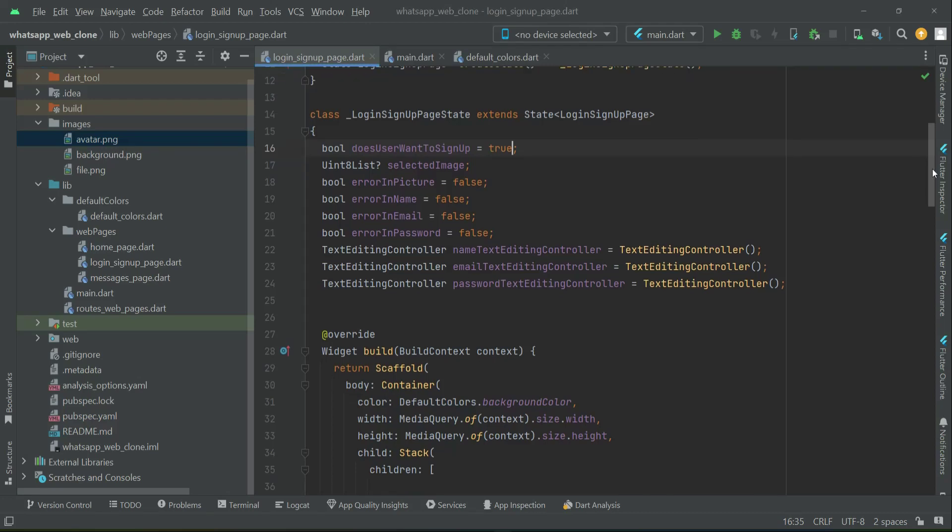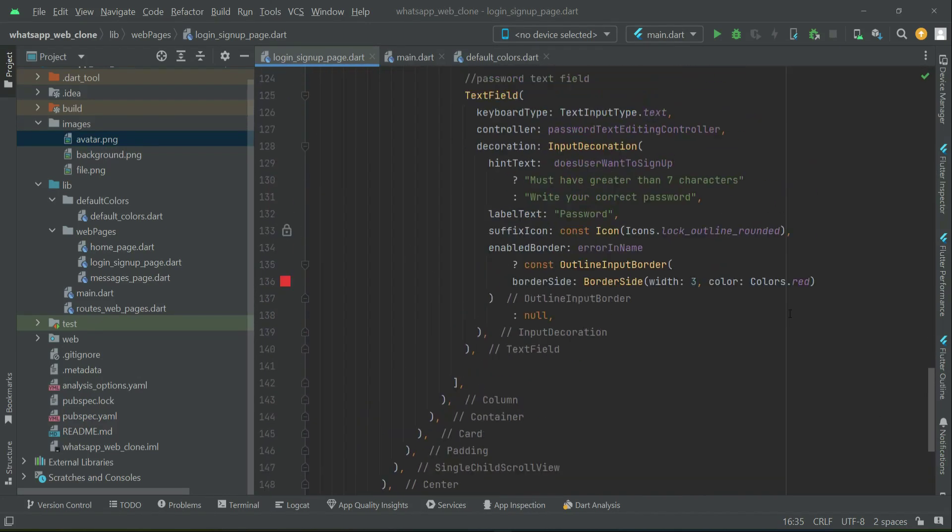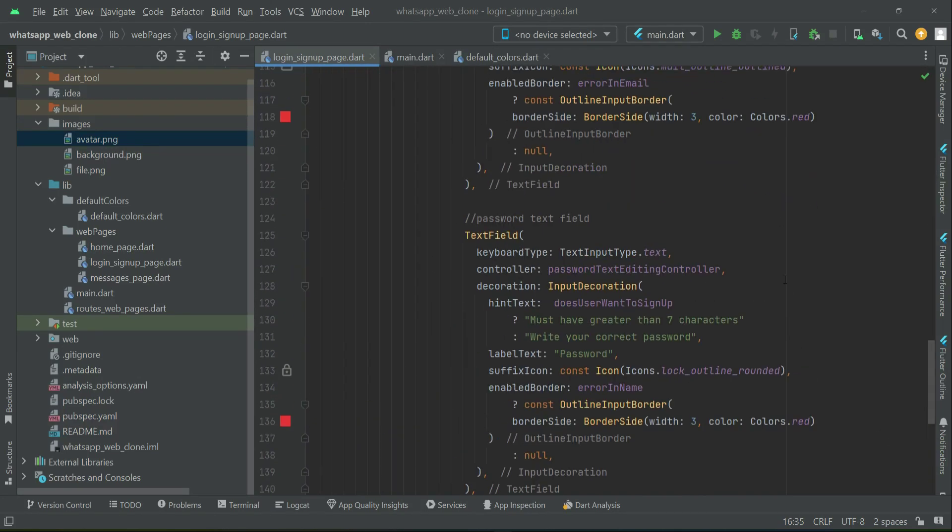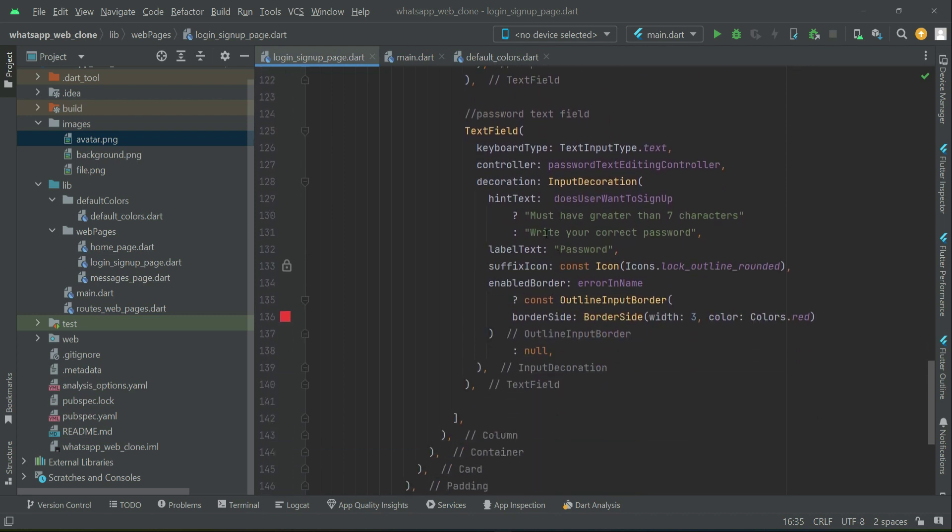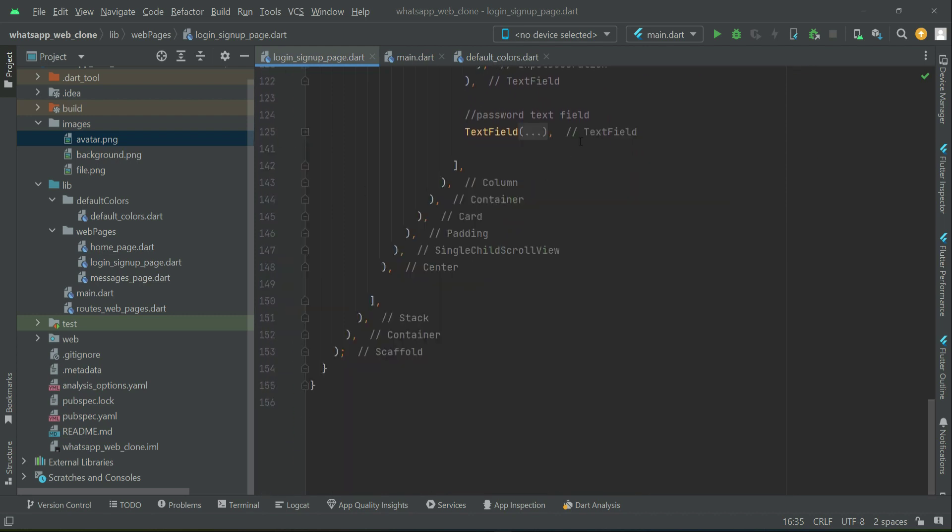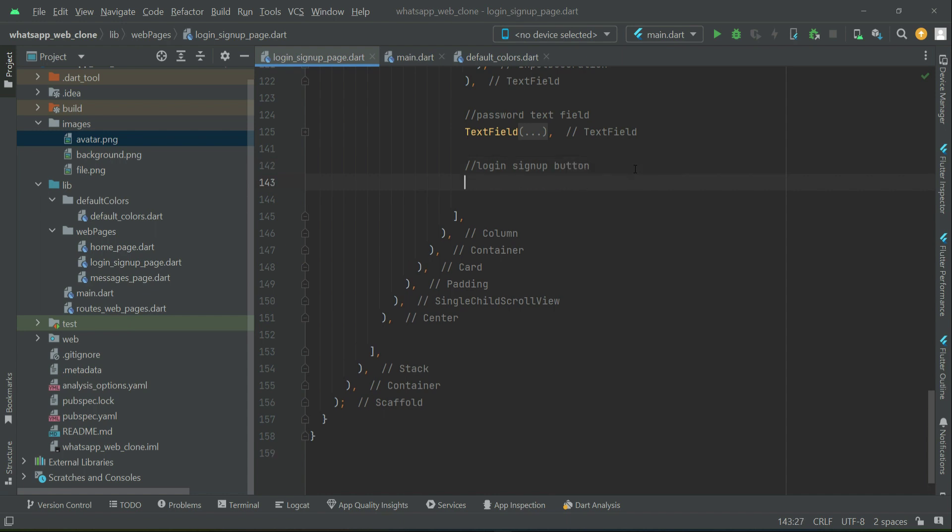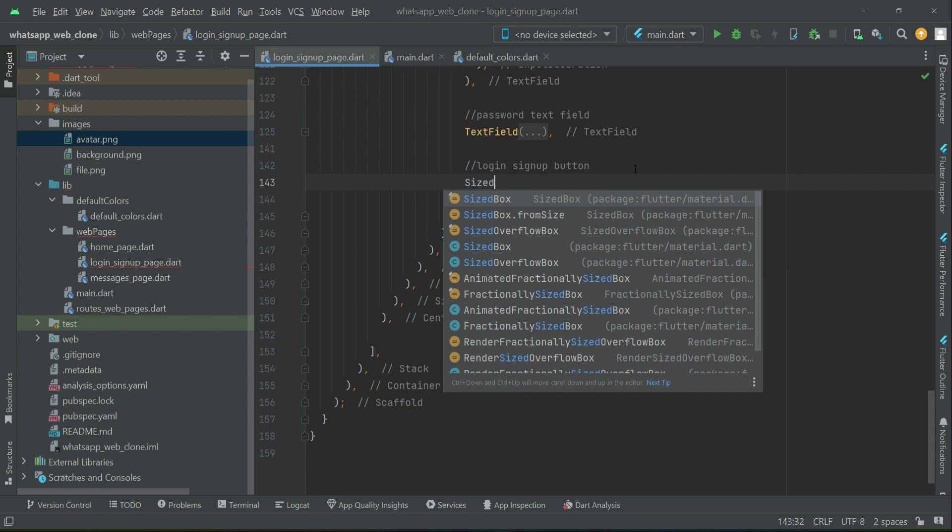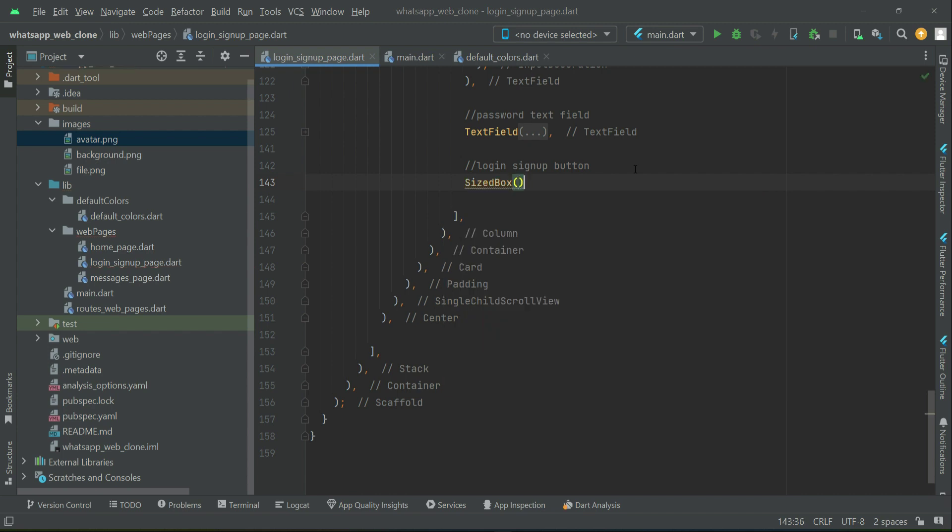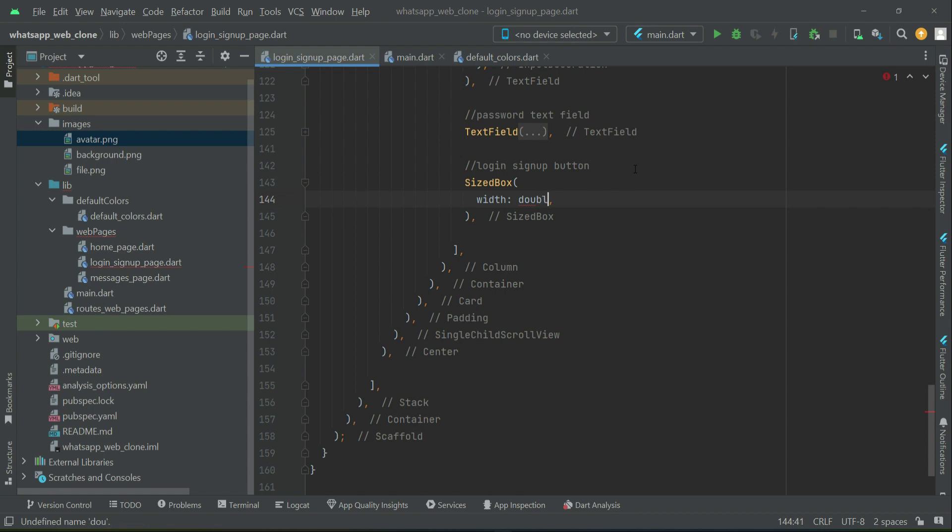Now the next thing is implementing the login/register button. After the password field, we'll add a login/sign-up button. Register simply means sign up, which will be double dot infinity.